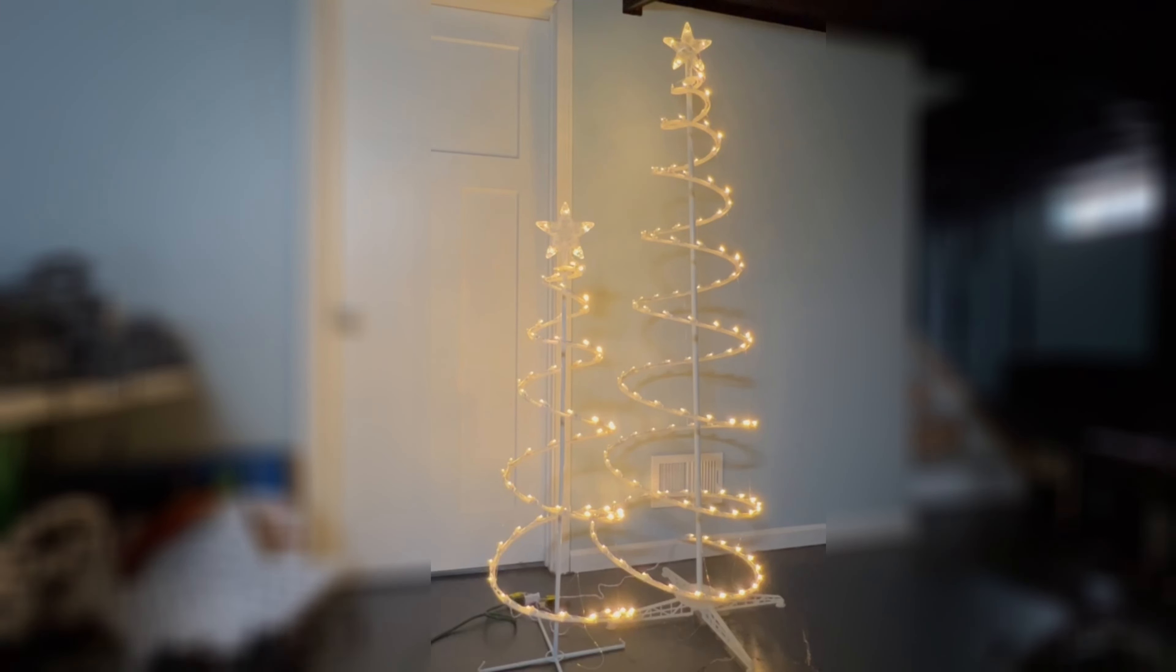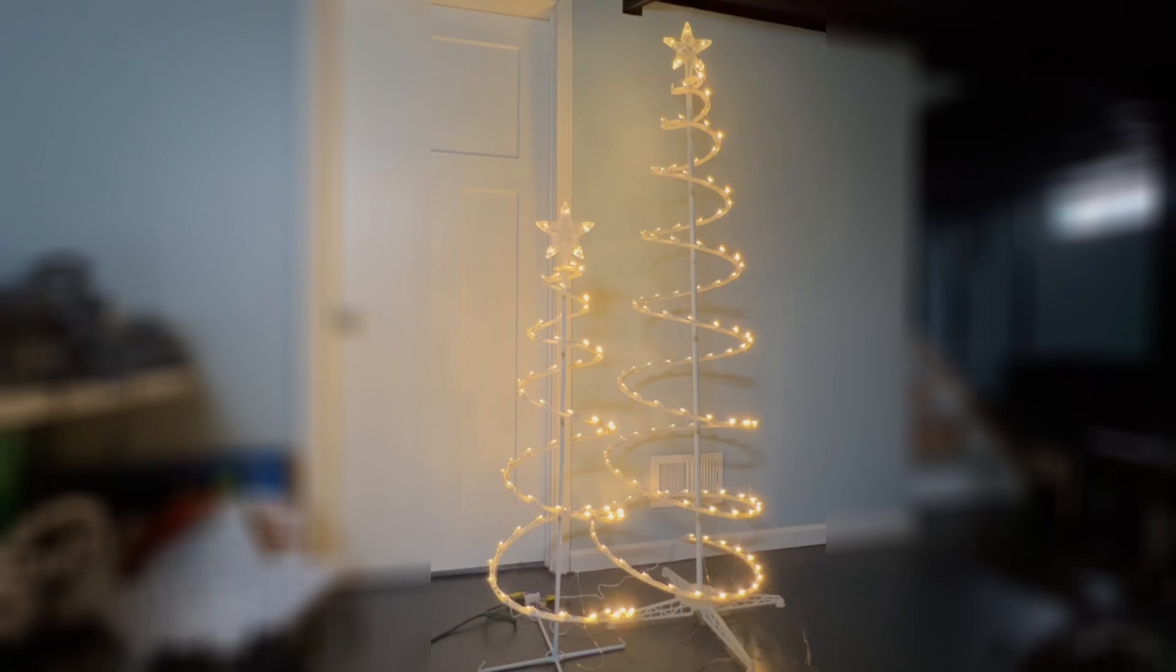Let's take a look today at converting these old spiral trees over to addressable LEDs to use with our Christmas light show. This is what they look like today, and we're going to move them over so they look like this.